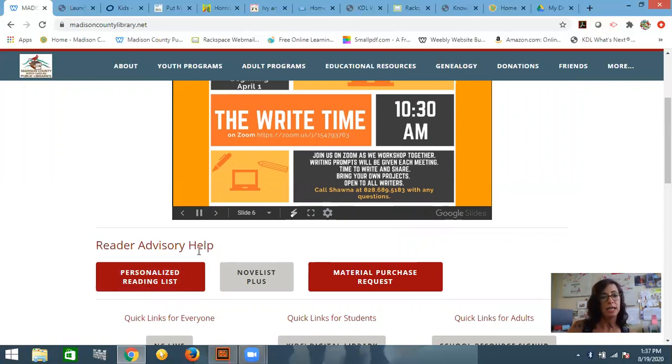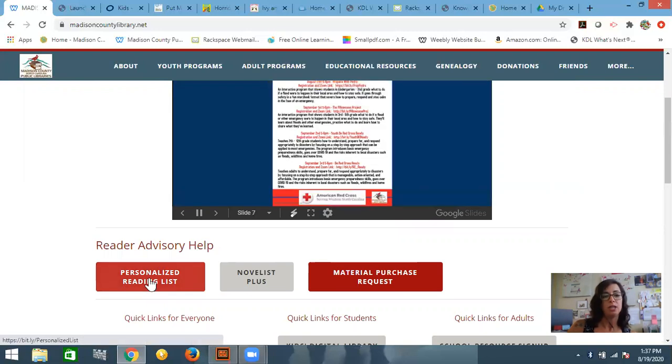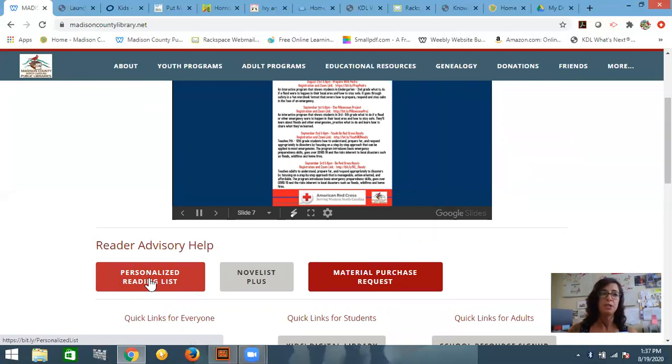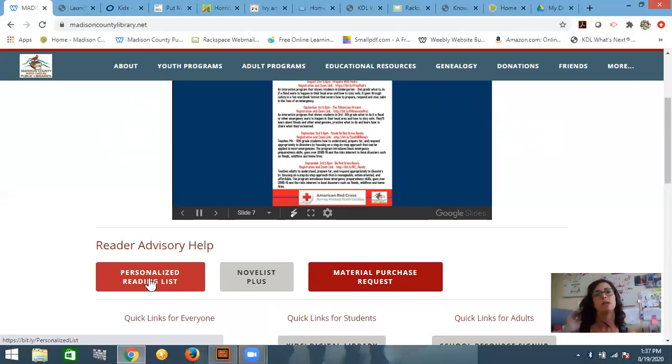Now you'll see quite a few things here. We do have a personalized reading list. This is a form that you can complete that will be sent to the library staff and the library staff will look at your suggestions and your likes and dislikes and put together a curated list for you.